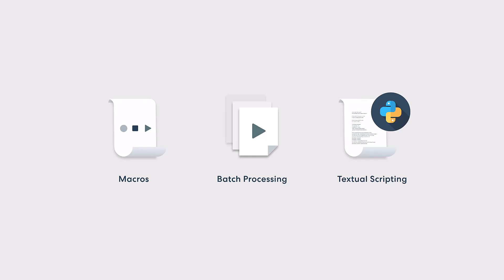Customers on maintenance can work with our application support team on their own scripting use cases. That just about concludes the discussion of automation options in Geomagic Wrap. The examples shown barely scratch the surface of what is possible in wrap with a little bit of Python know-how. See you in the next video.